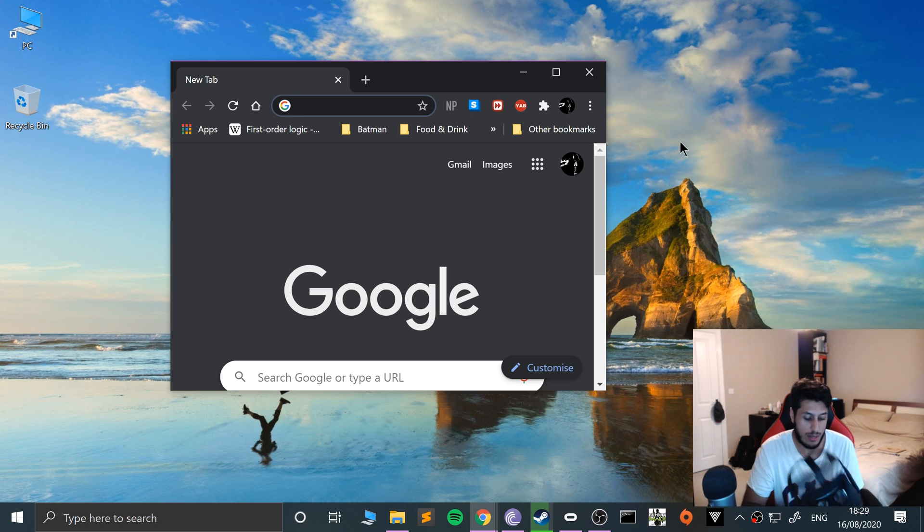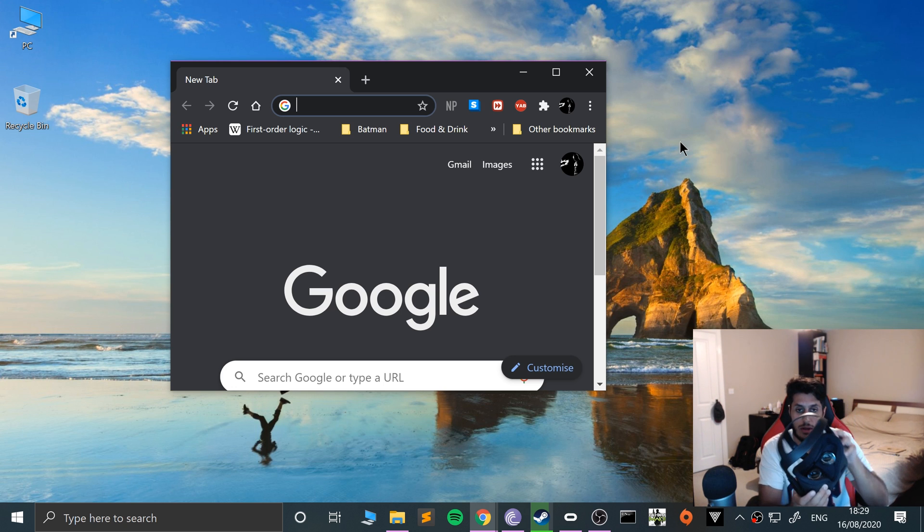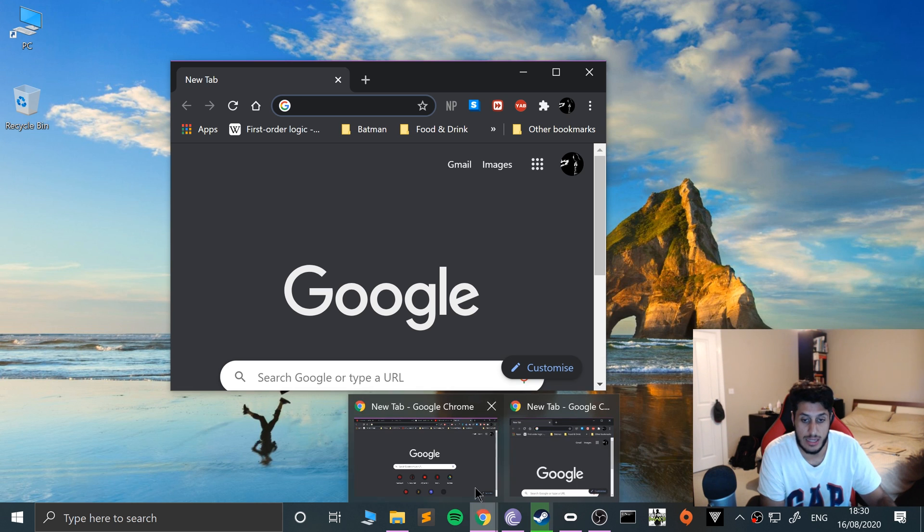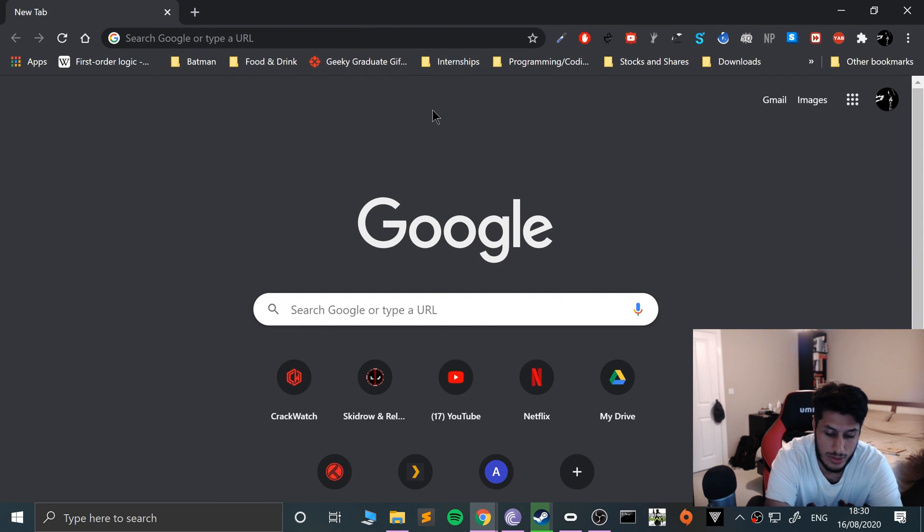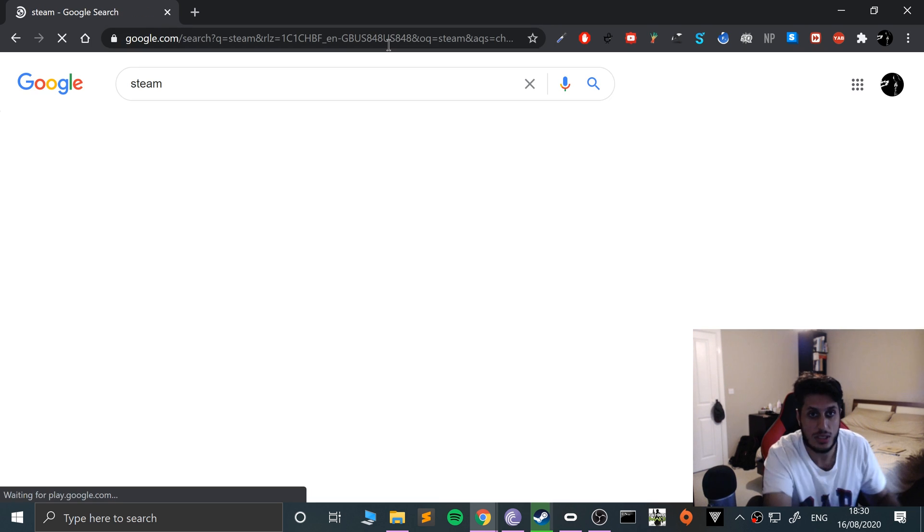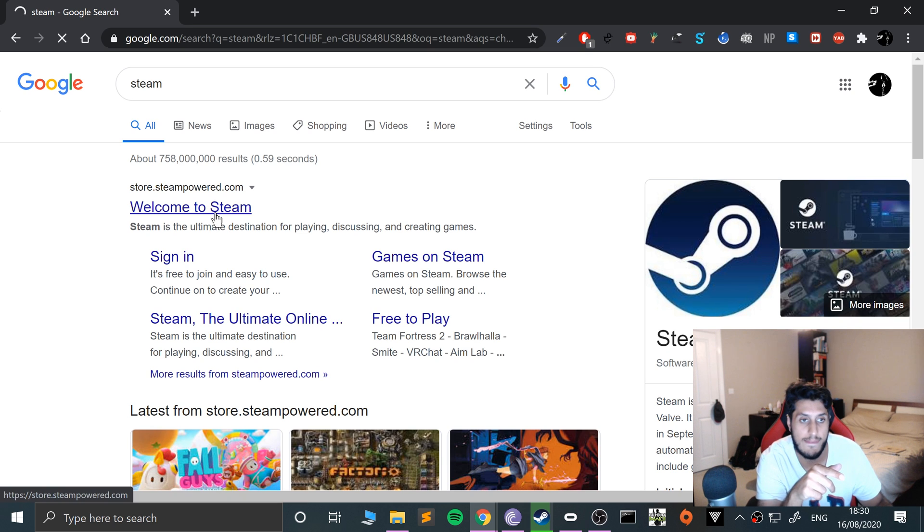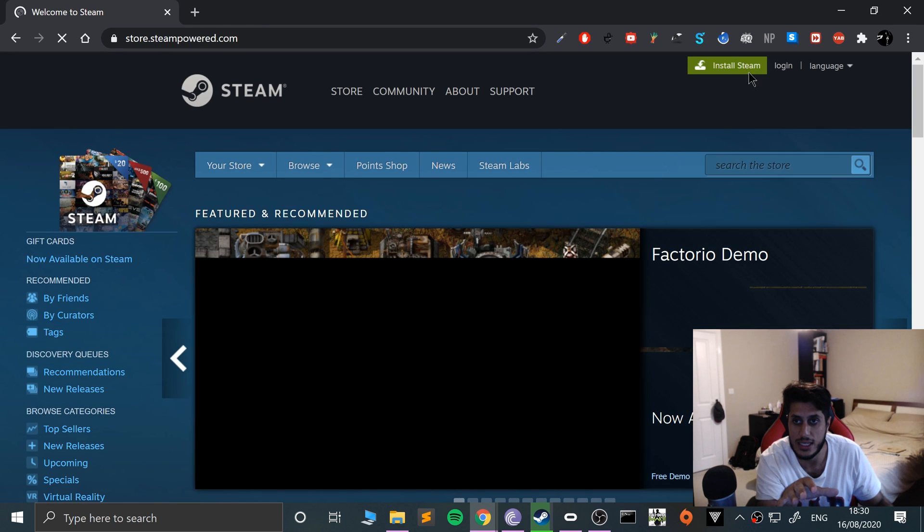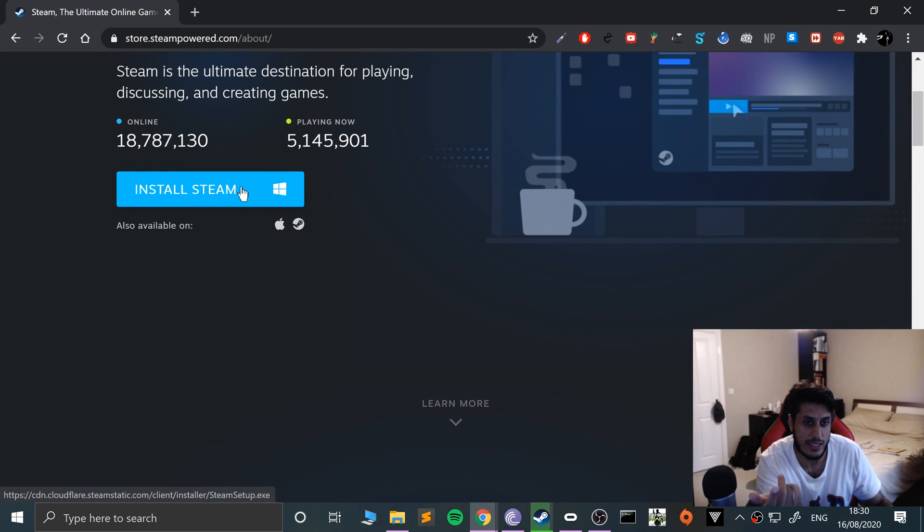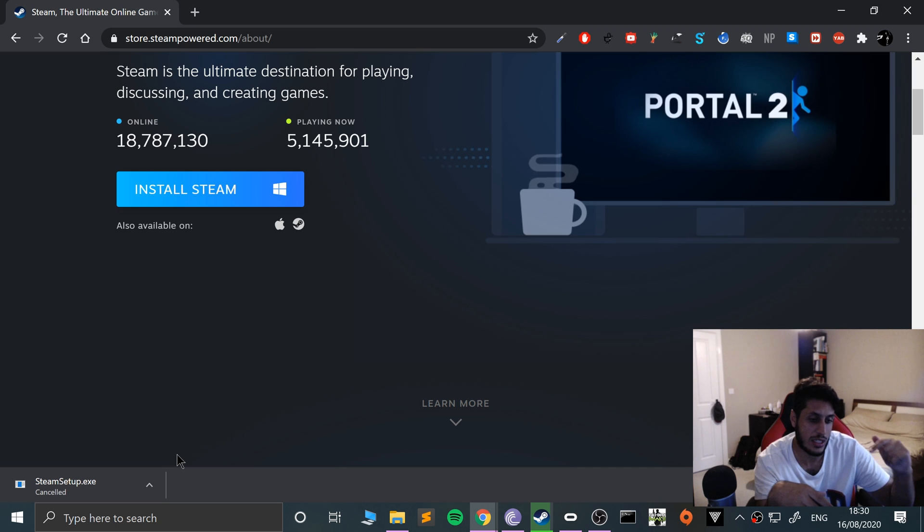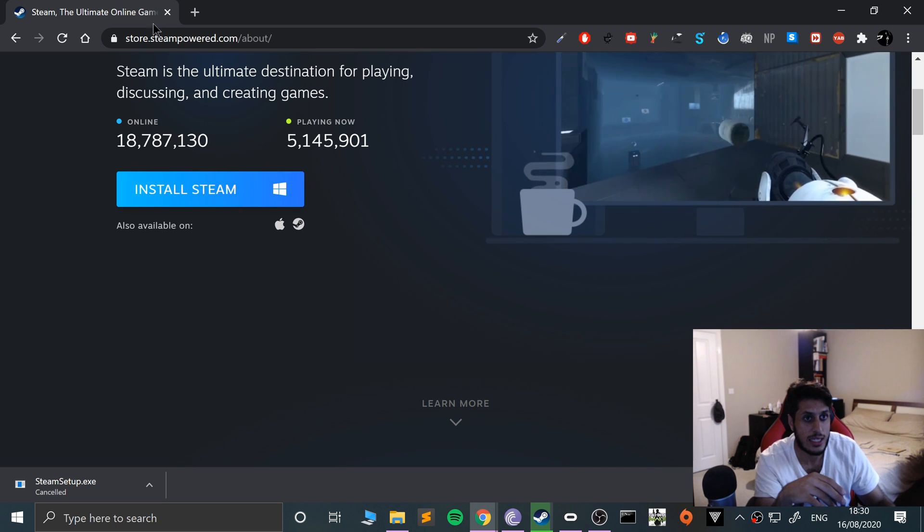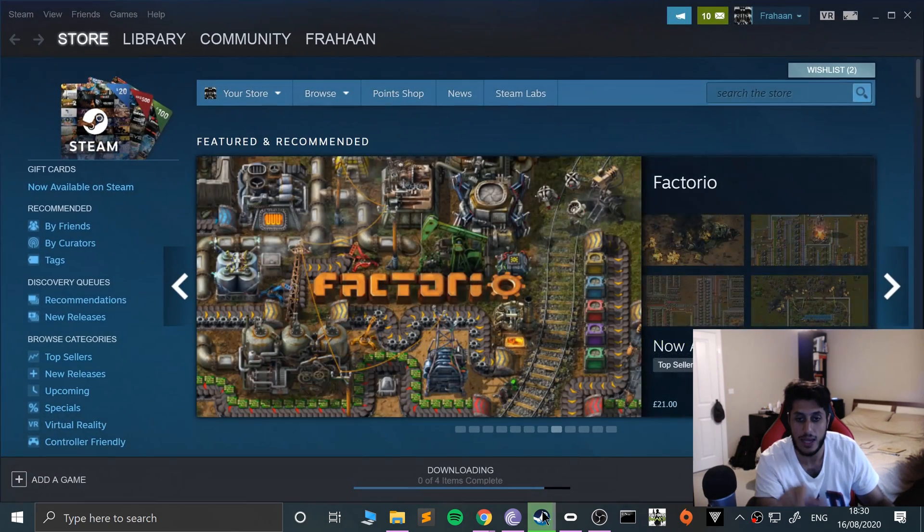First of all, make sure you have your Oculus Quest updated to the latest version. Make sure you have Steam downloaded. There's a few PC software that you need, not Steam VR, just regular Steam first. You need to download Steam. I will provide a link to everything that you need. Click install Steam. Obviously make sure you have a Steam account, then go through the process of installing it.